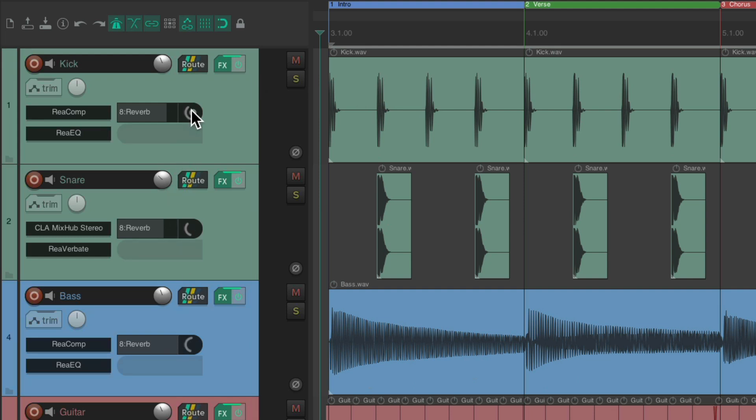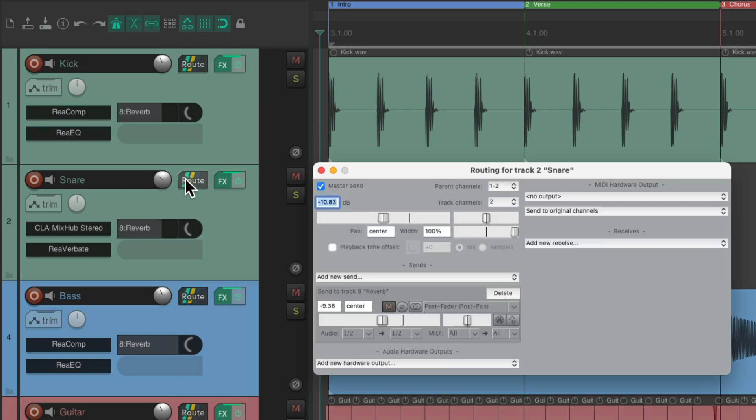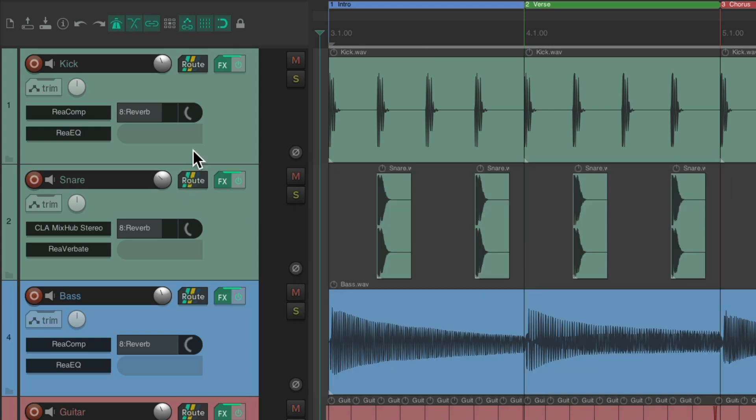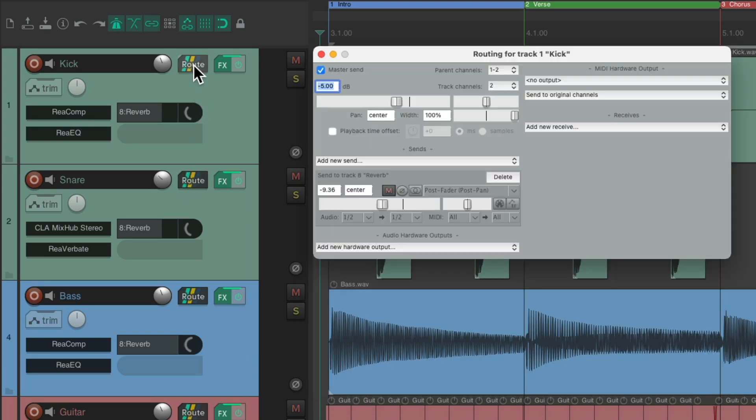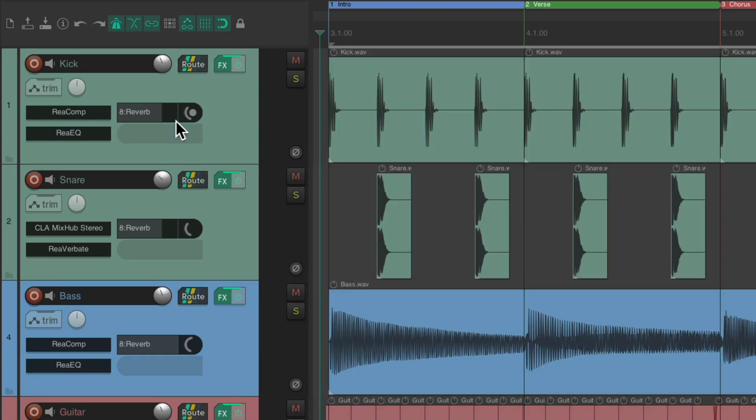We could adjust it, how much reverb we want, without having to open up the routing button each time. We could see it, and adjust it, right from here.